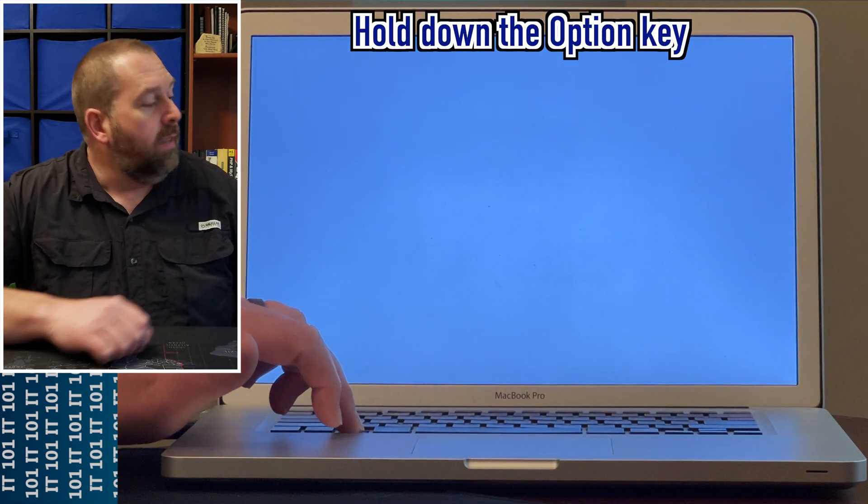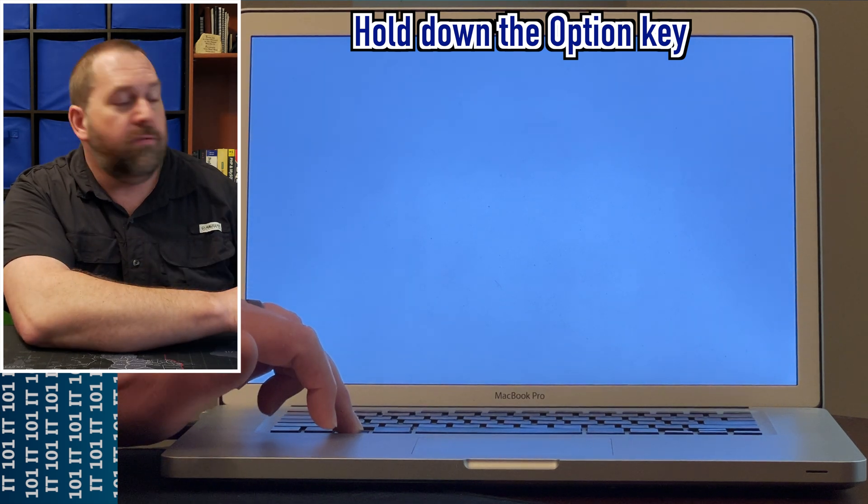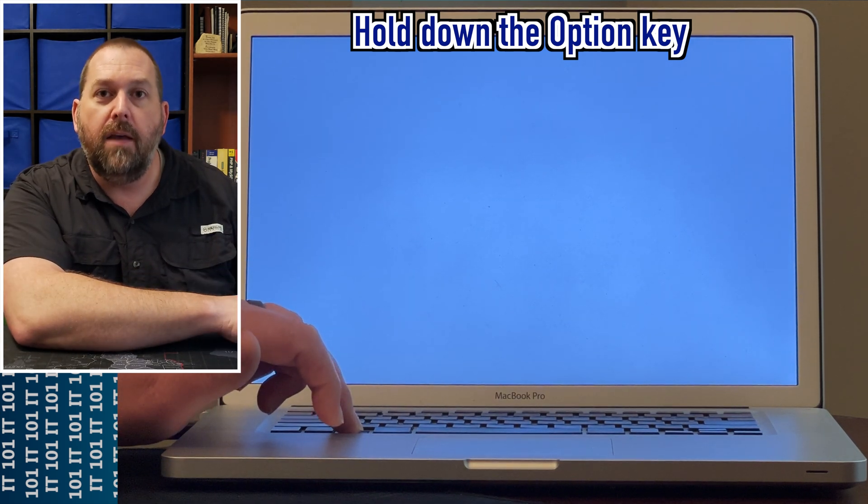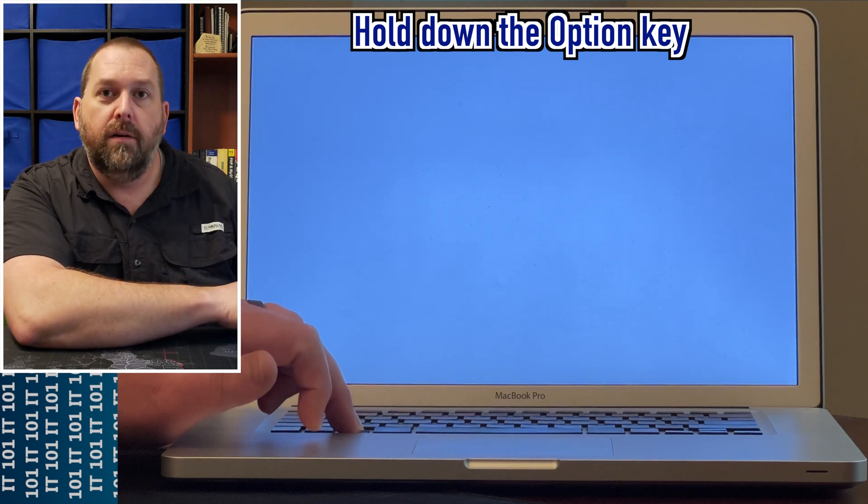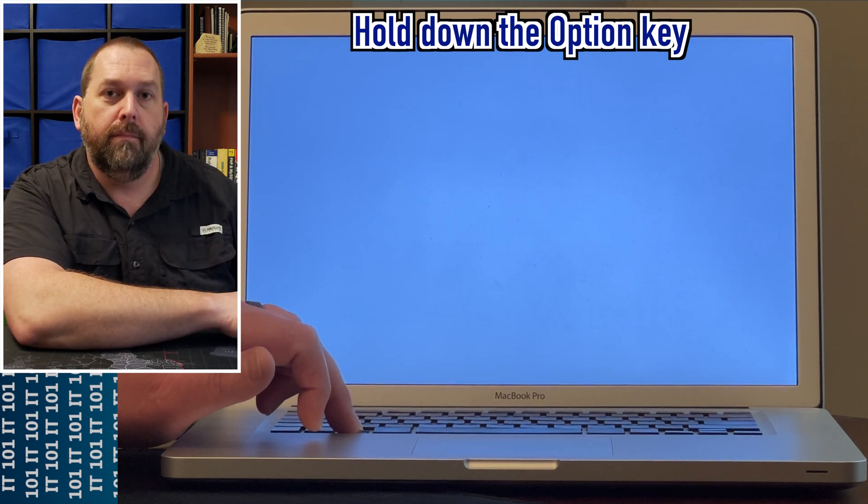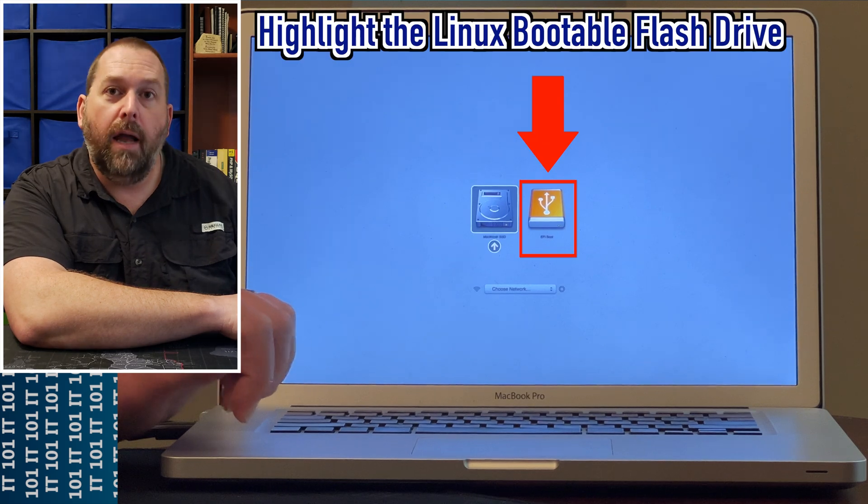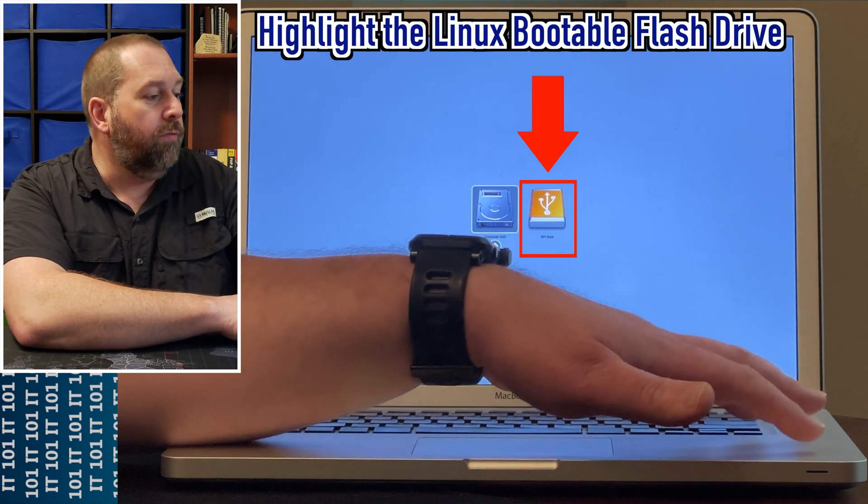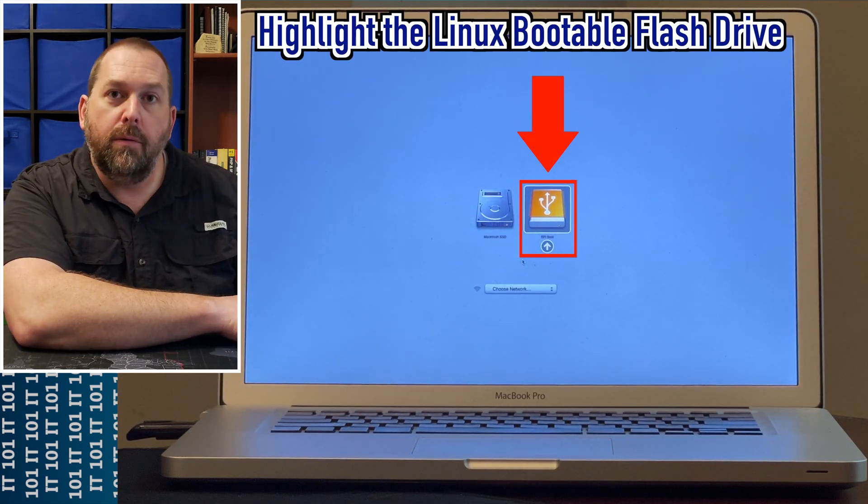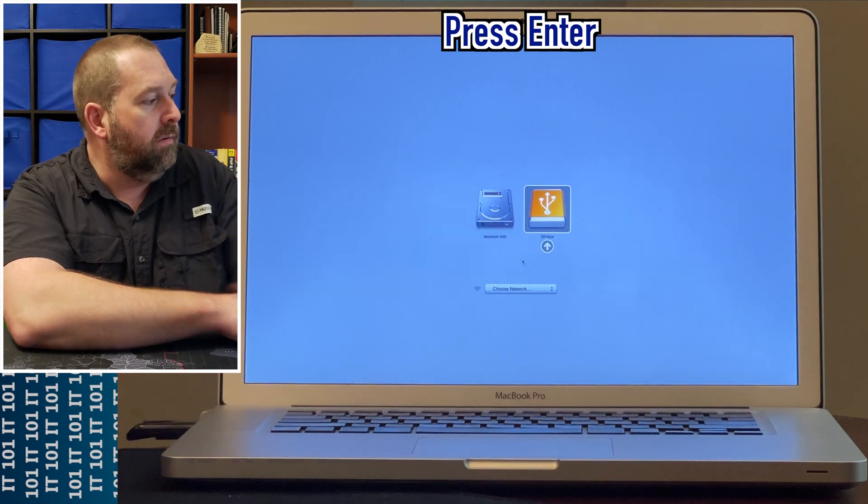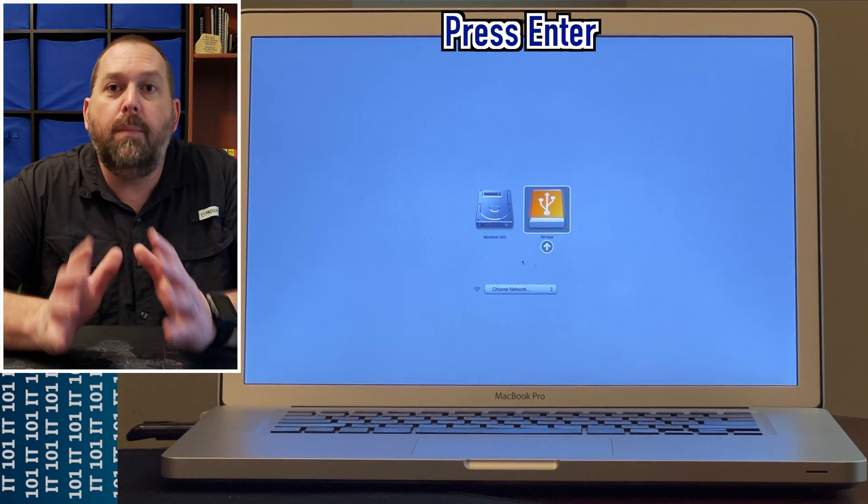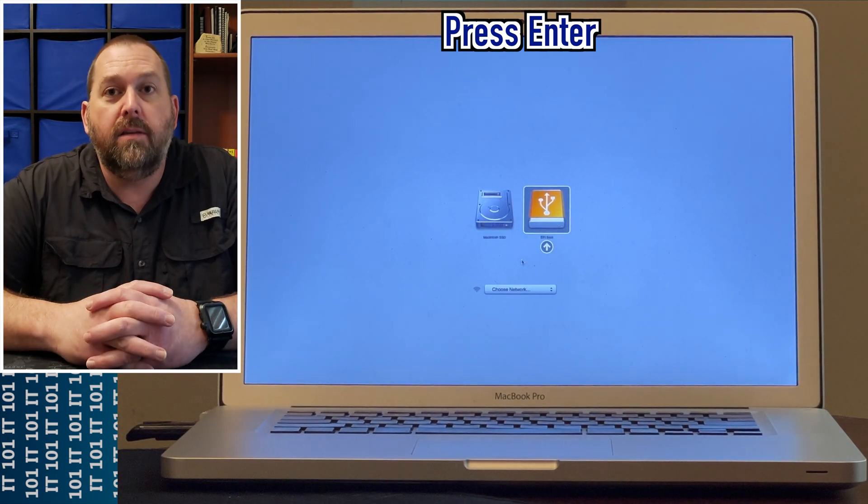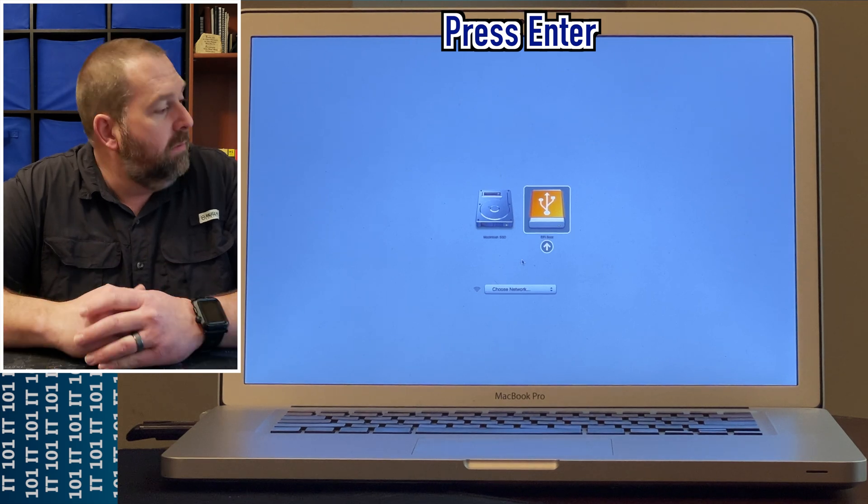Now here, as soon as it gives me the boot options, I'm still going to select the EFI boot and press Enter. It's going to bring me back to the MX Linux boot menu.